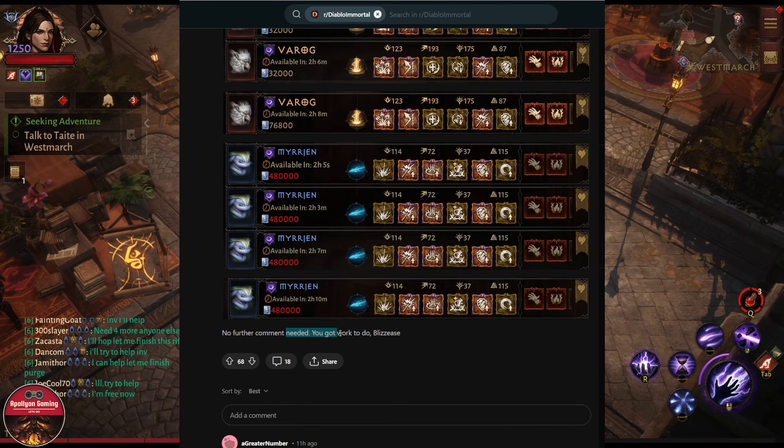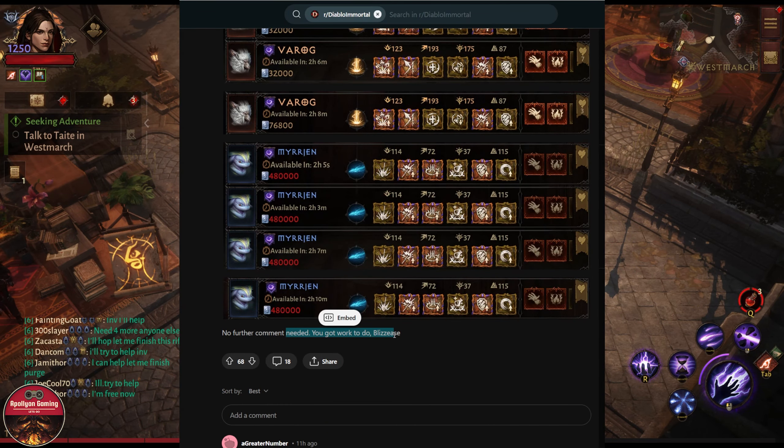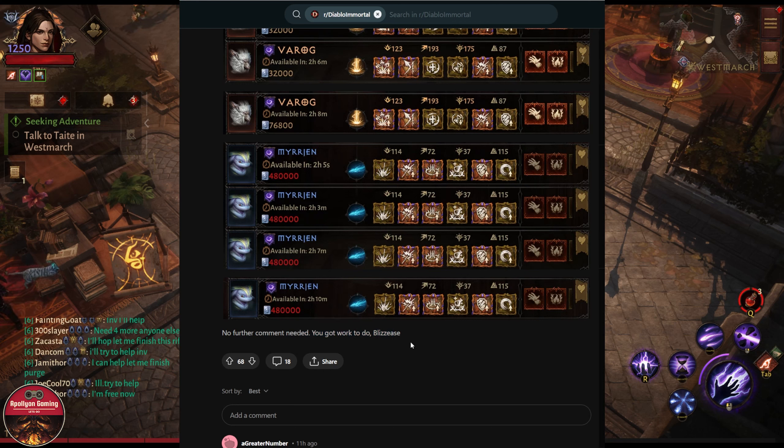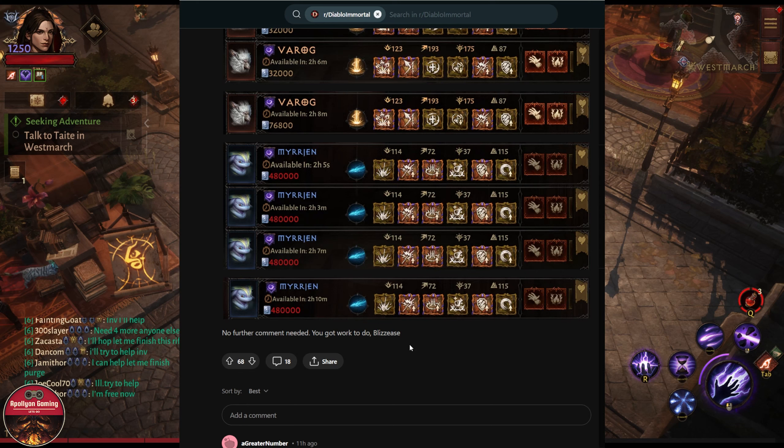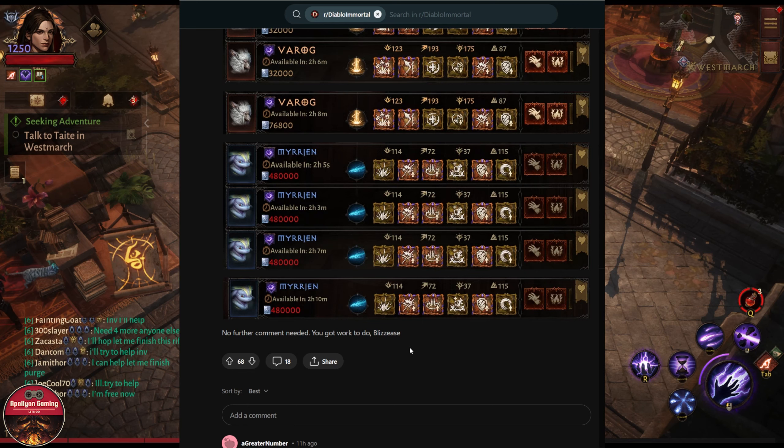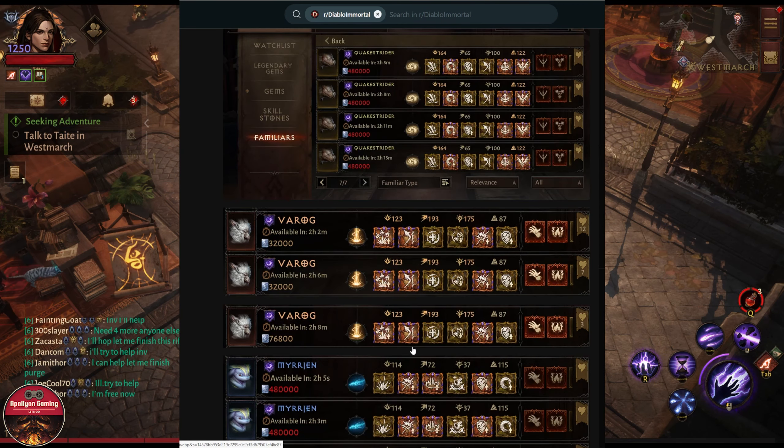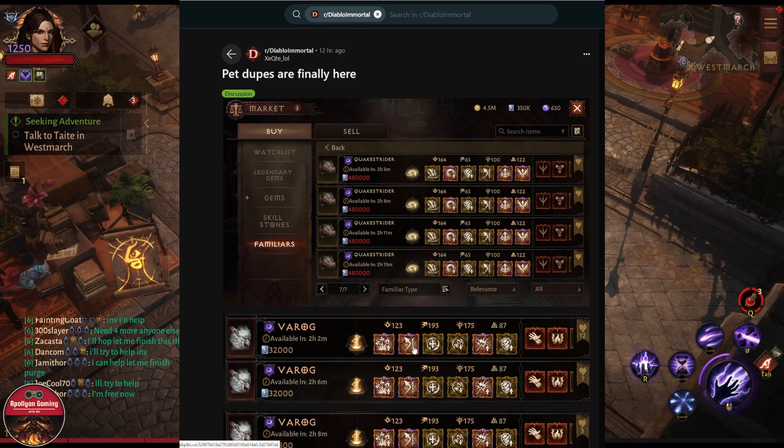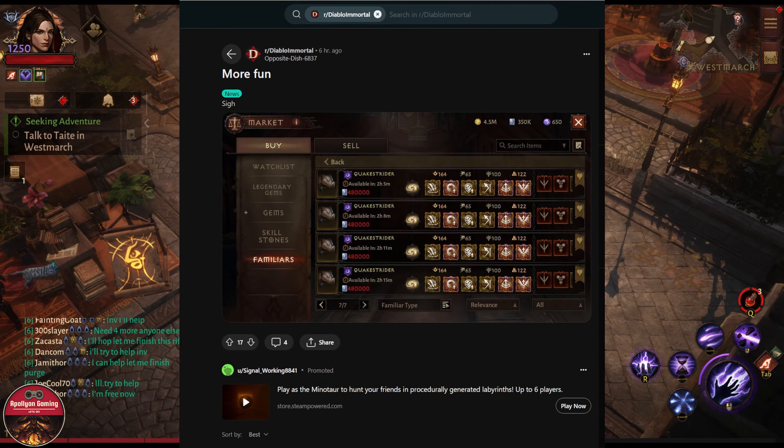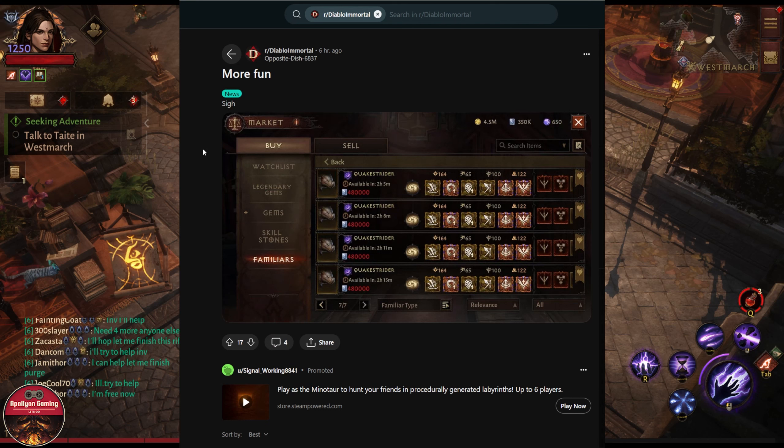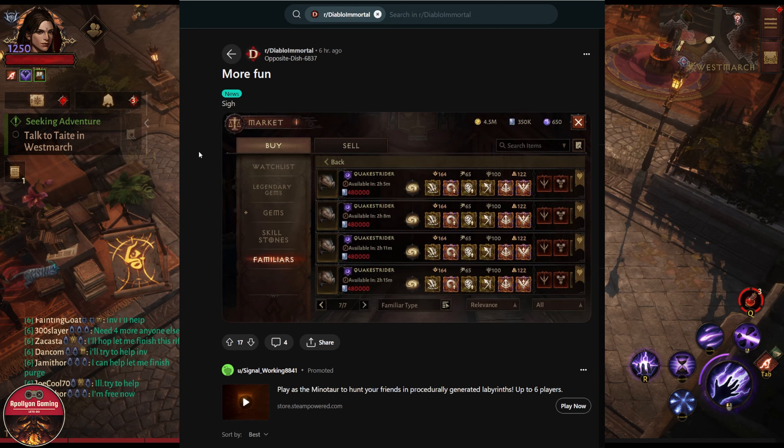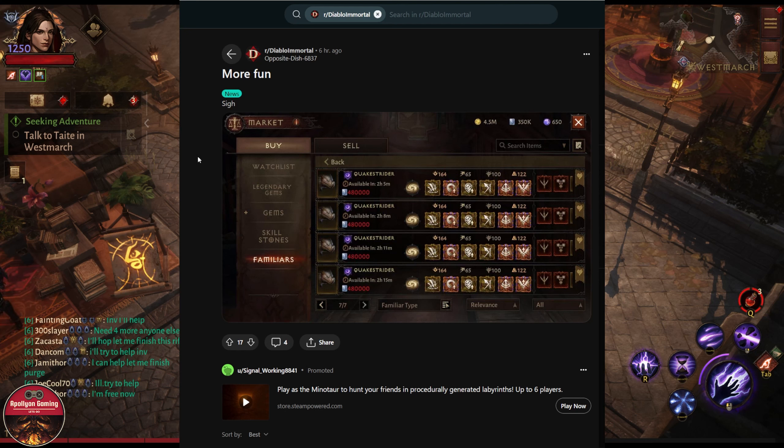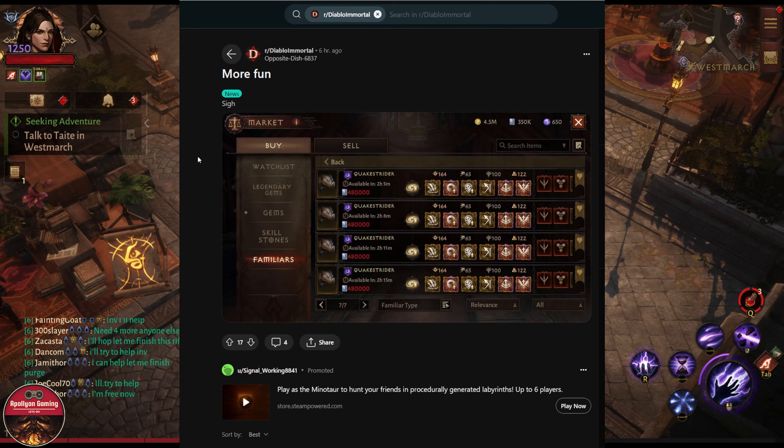No further comment is needed. You got work to do, Blizzard—you have work to do. But before Blizzard looks into this, this person did not even write which server he is playing on, which region he is playing on. How are we supposed to know these screenshots are not edited and someone else is bored and trying to troll the Reddit, the internet, trying to spread fake news?